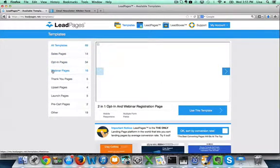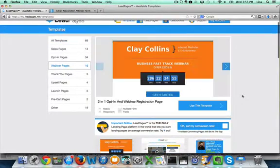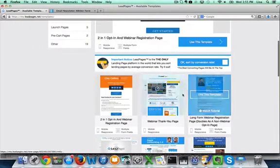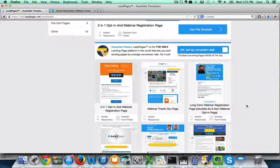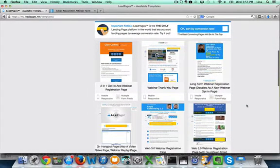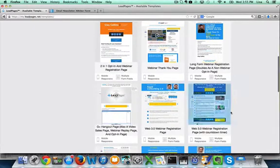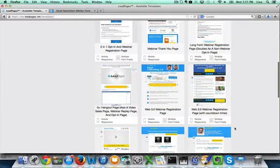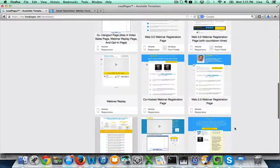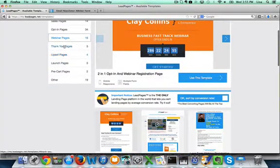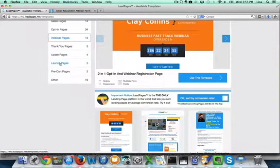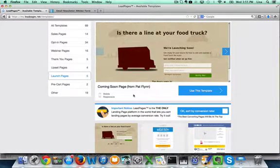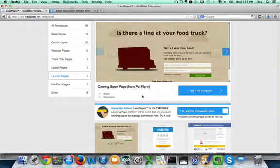If you want to have a webinar they have pre-made templates that fill in dates, times, ideas for copy, points to make, and it all flows in a way that they have tested for people to register for your webinar. You can do thank you pages, which is what we did with our thank you for subscribing to our email list. Upsell, launch pages, you know coming soon. So maybe you have something coming soon that you want to tell people about. You can have a nice pre-made page that's already designed and all you have to do is fill in your information and it's ready to go.